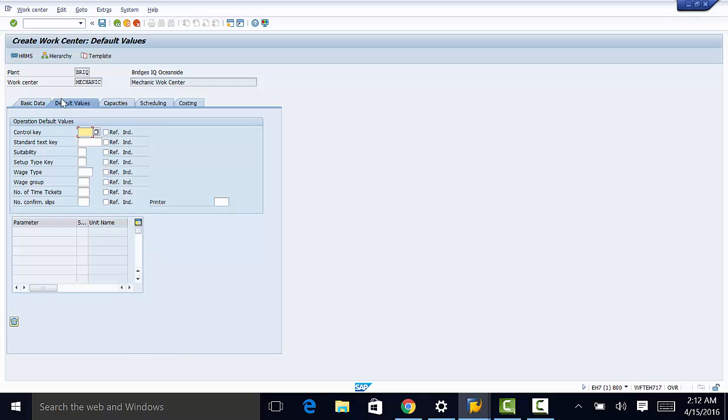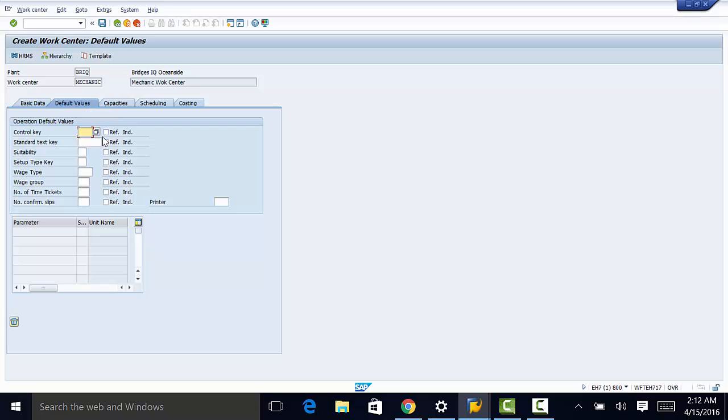So here are some of the fields that we need to populate. And what will happen is that they will be copied into the operations default values. They are also referenced when creating maintenance task lists and maintenance orders. What that means is that data cannot be changed in the maintenance task list once you have populated them here.